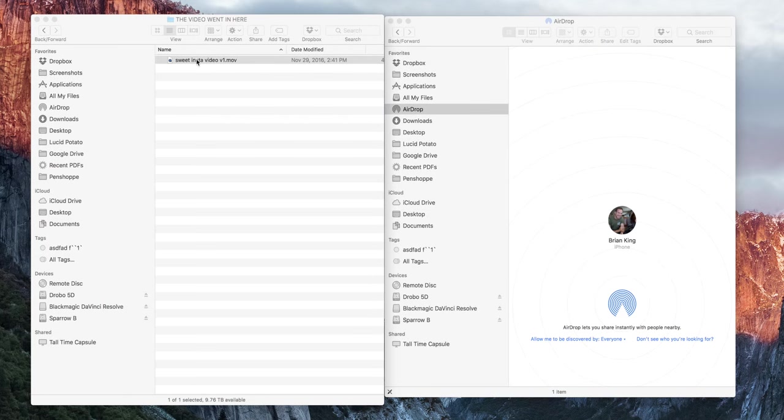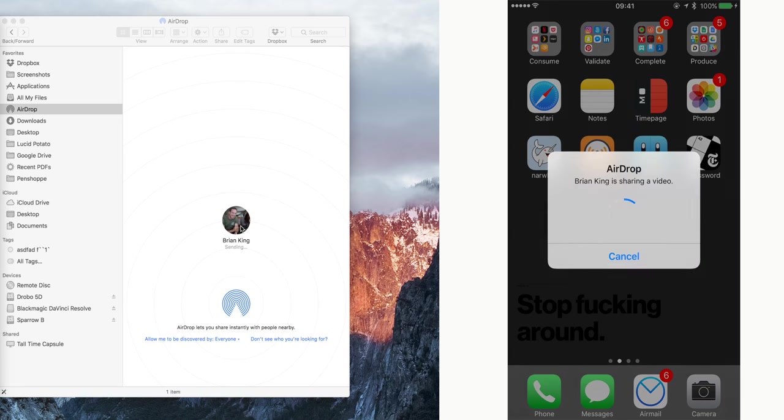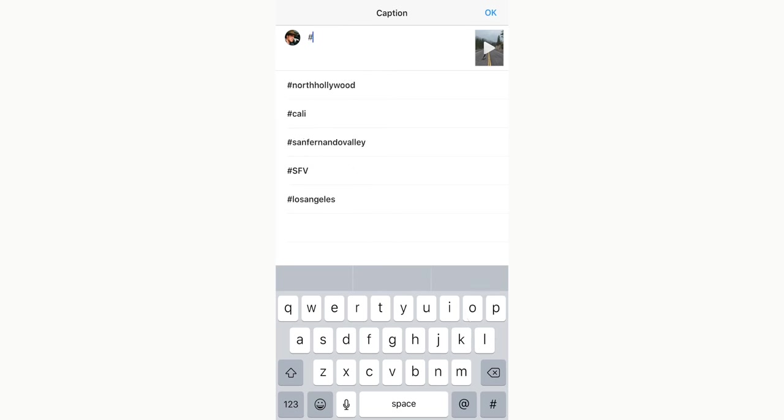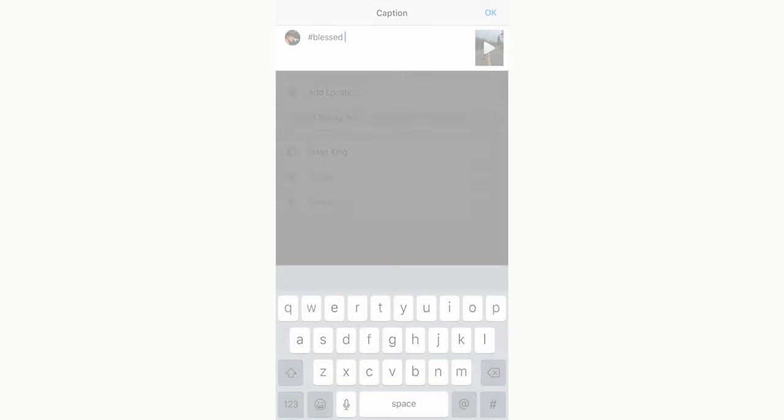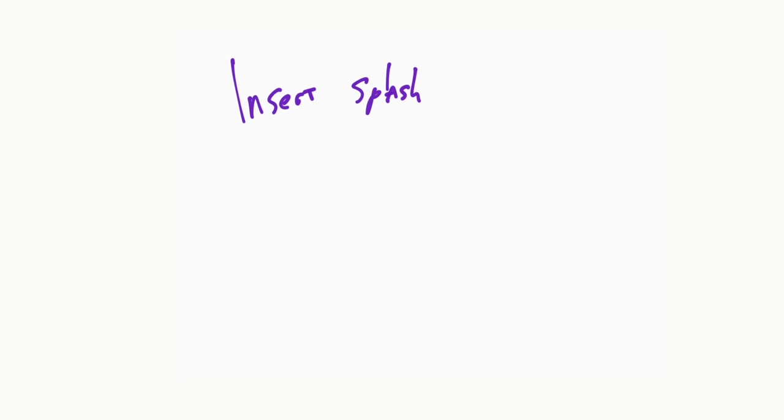When the export is done use AirDrop to sling it over to your phone and look at it in your camera roll before you post it and bask in that Final Cut Instagram validation. And that's how you edit something in Final Cut Pro and put it on Instagram with no black bars.